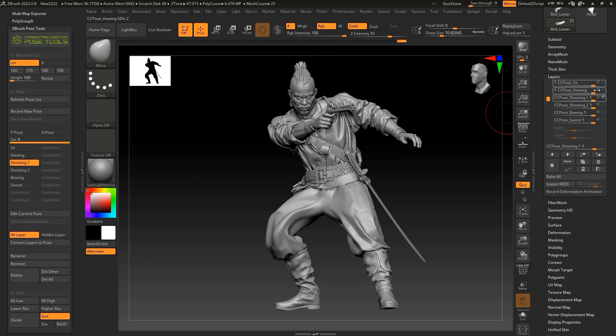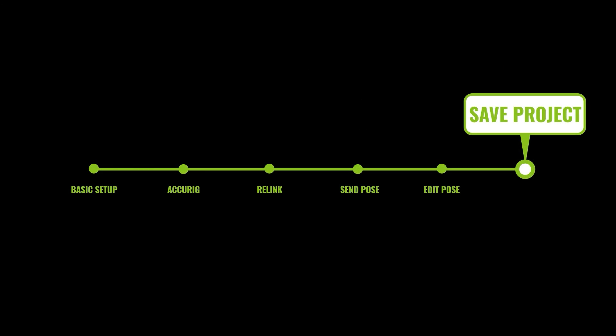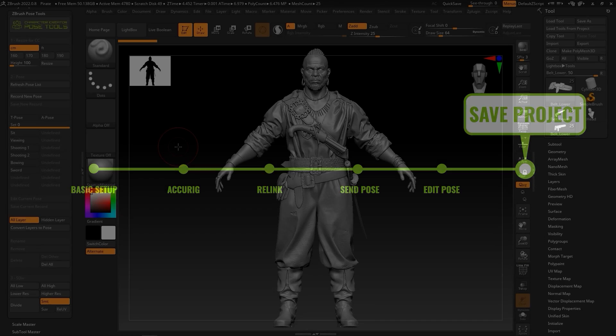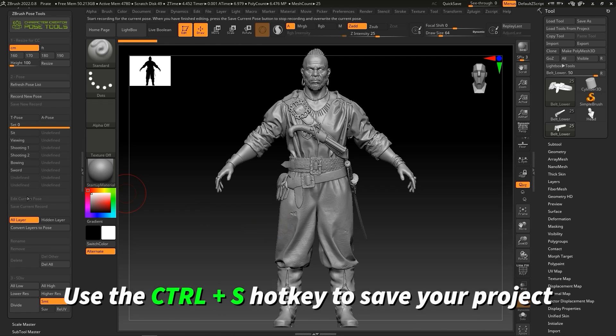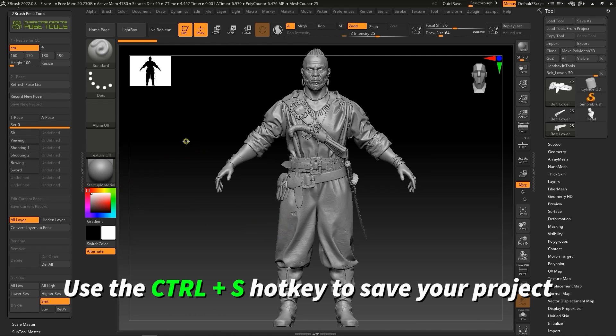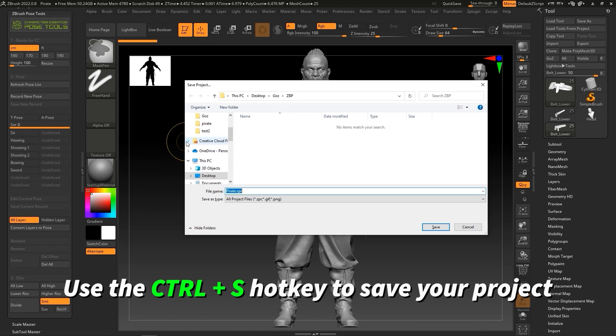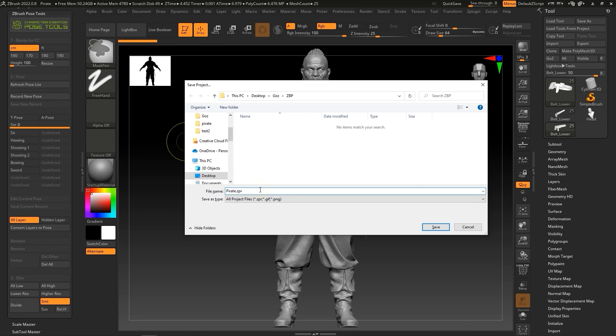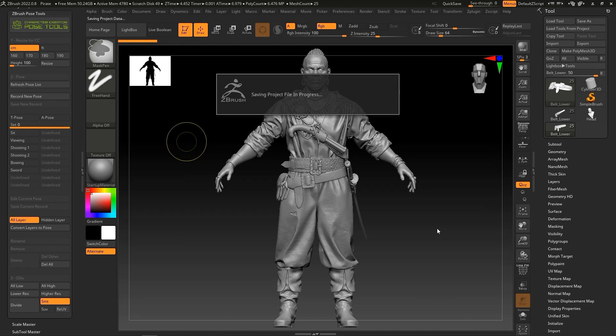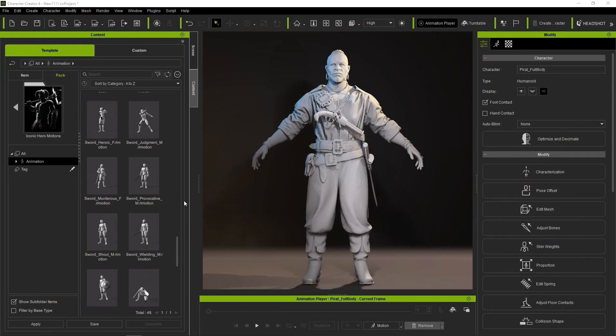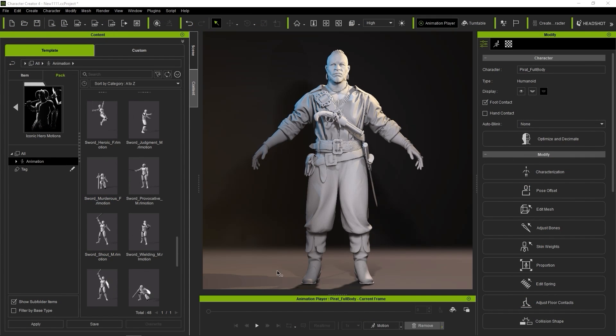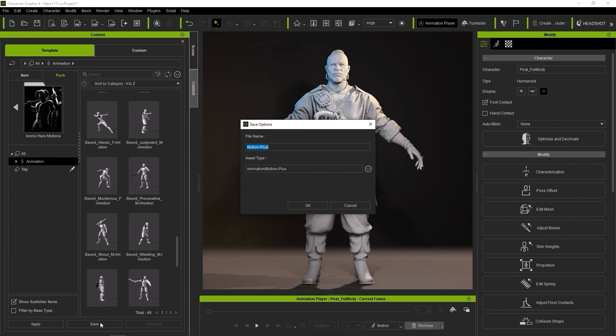Okay, finally let's save our project. When we want to save and be able to continue editing in the future, we can simply use the CTRL-S hotkey to save a ZPR file. In CC4, you can click on the Save button in the Content Manager to save the project, which will save to the Custom tab.